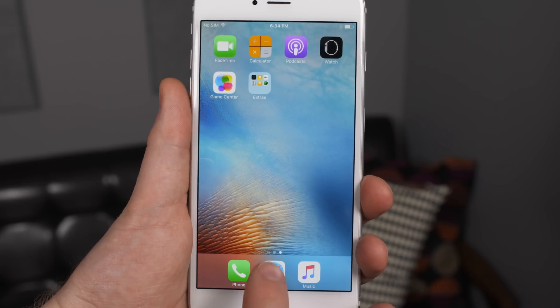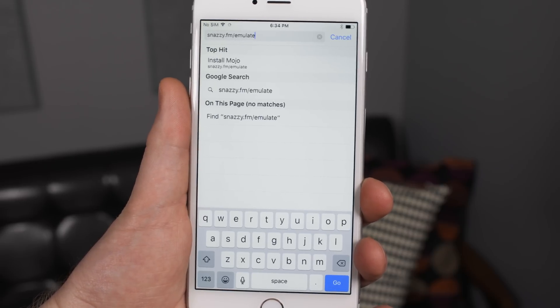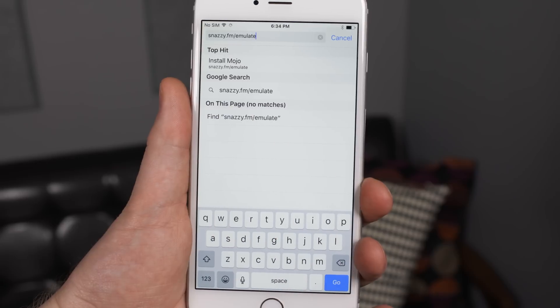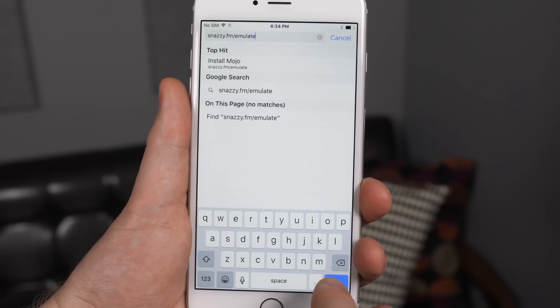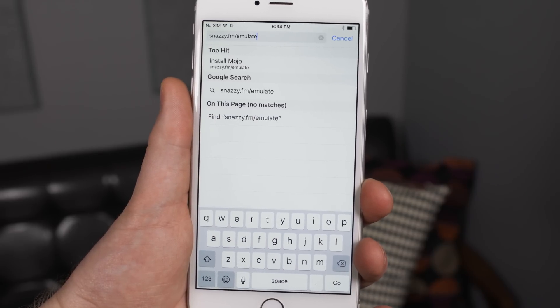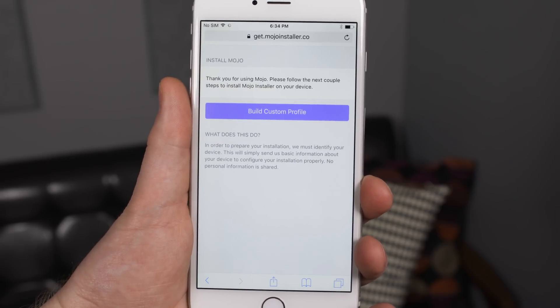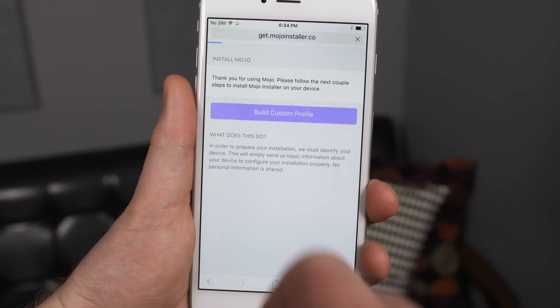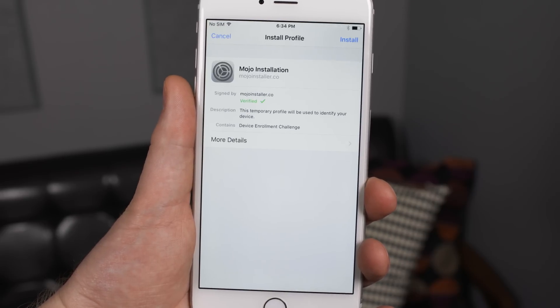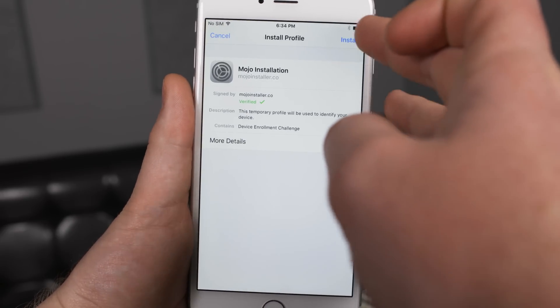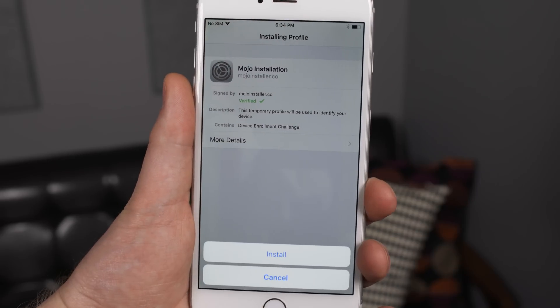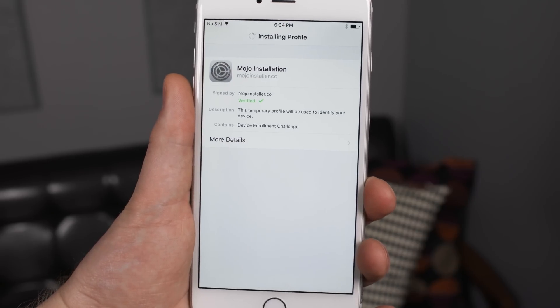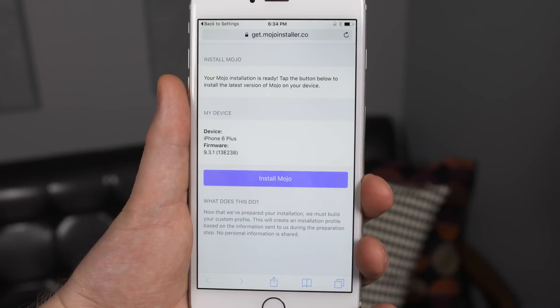First thing is first, open Safari on your iOS device and then navigate to snazzy.fm/emulate. It's linked in the video description below. That will take you to a website called getmojoinstaller. You will then press build custom profile and that builds an enterprise authentication install profile so that you can install non-App Store apps onto your device.